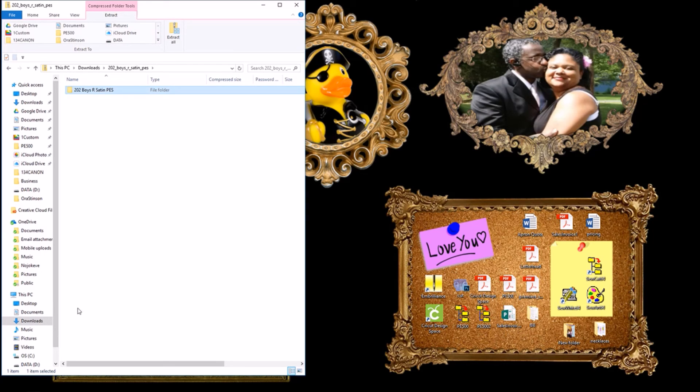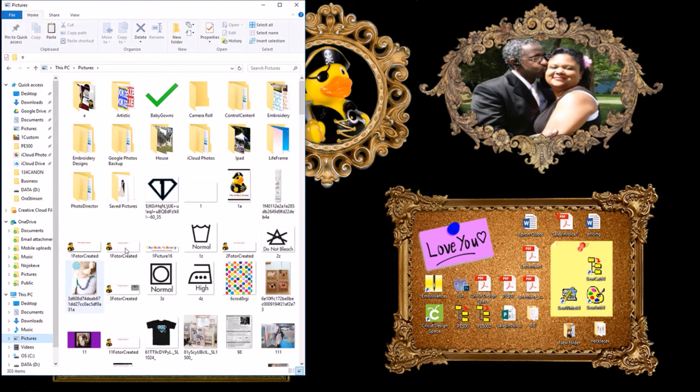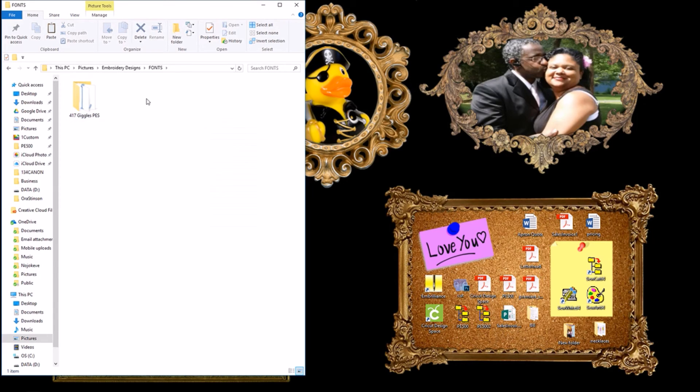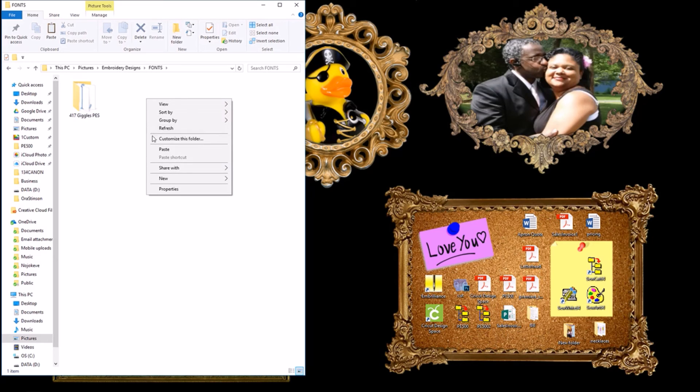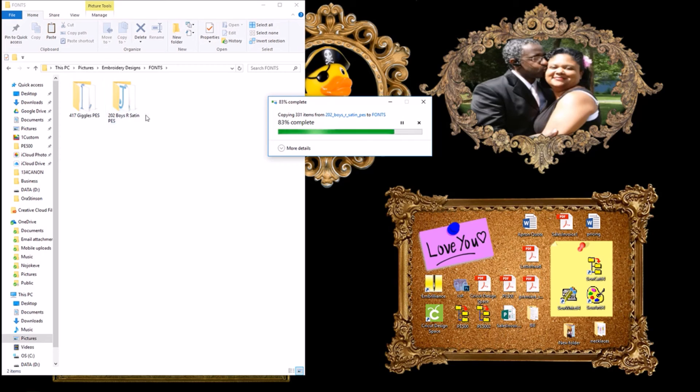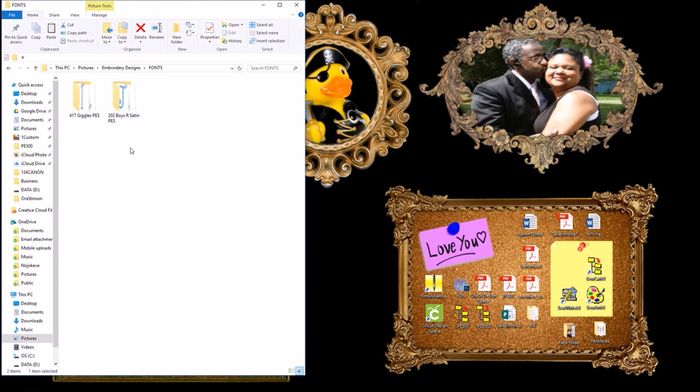Then we want to go back to the folder that we made. Do you remember where it is? It's in pictures. It's under embroidery designs. And it's in fonts. And now we right click in an empty space and do paste. Allow it to copy over. And now we've added the new boys are growth satin font. You're done.